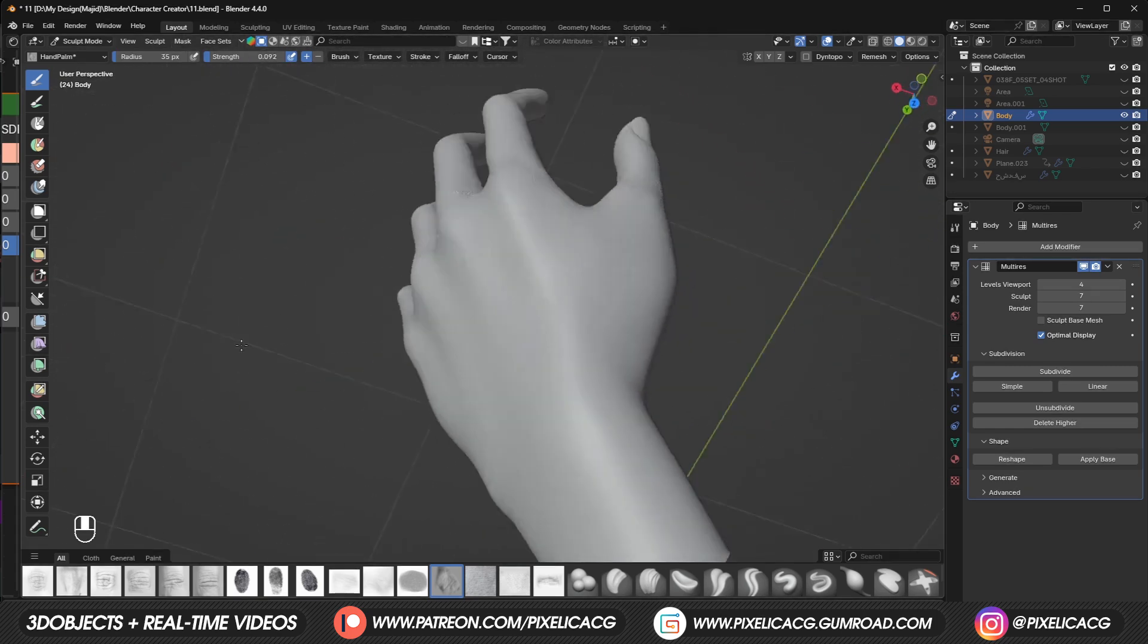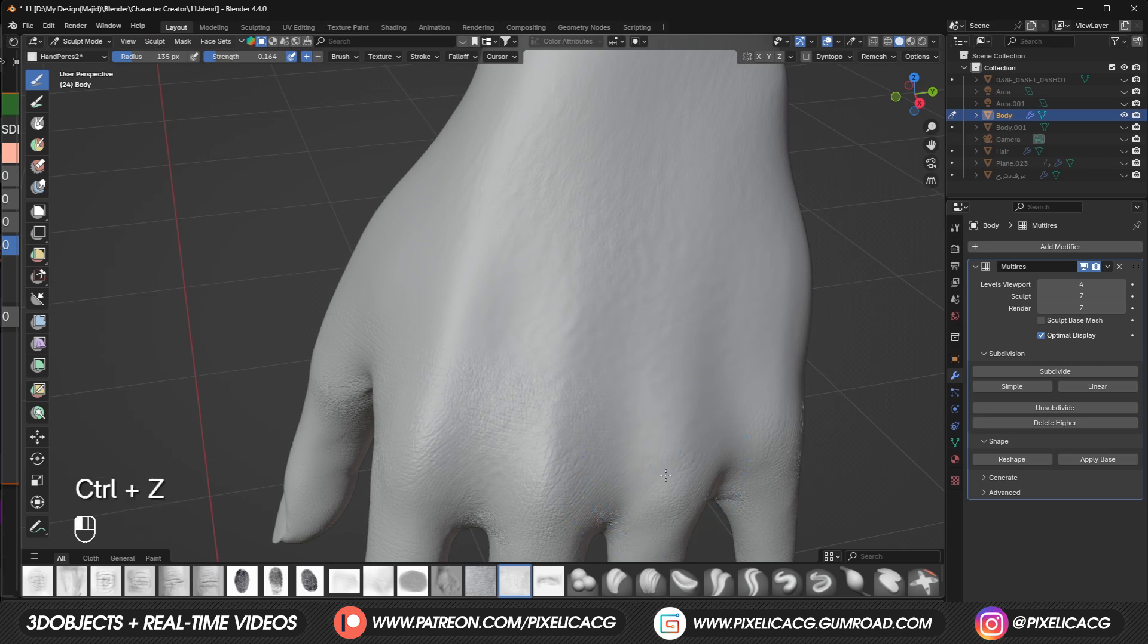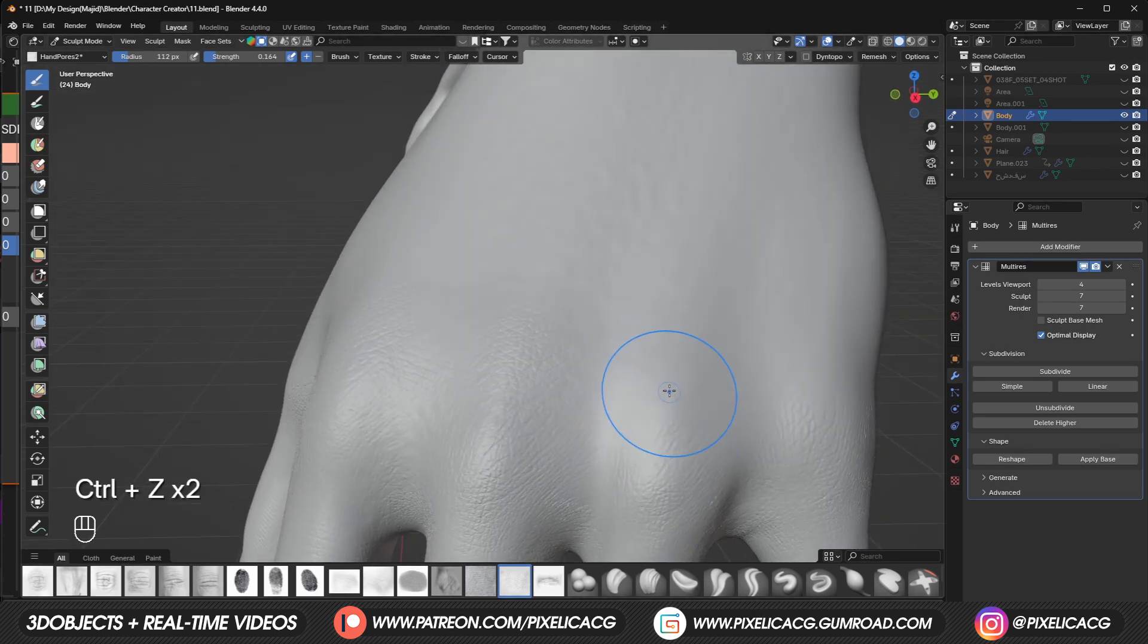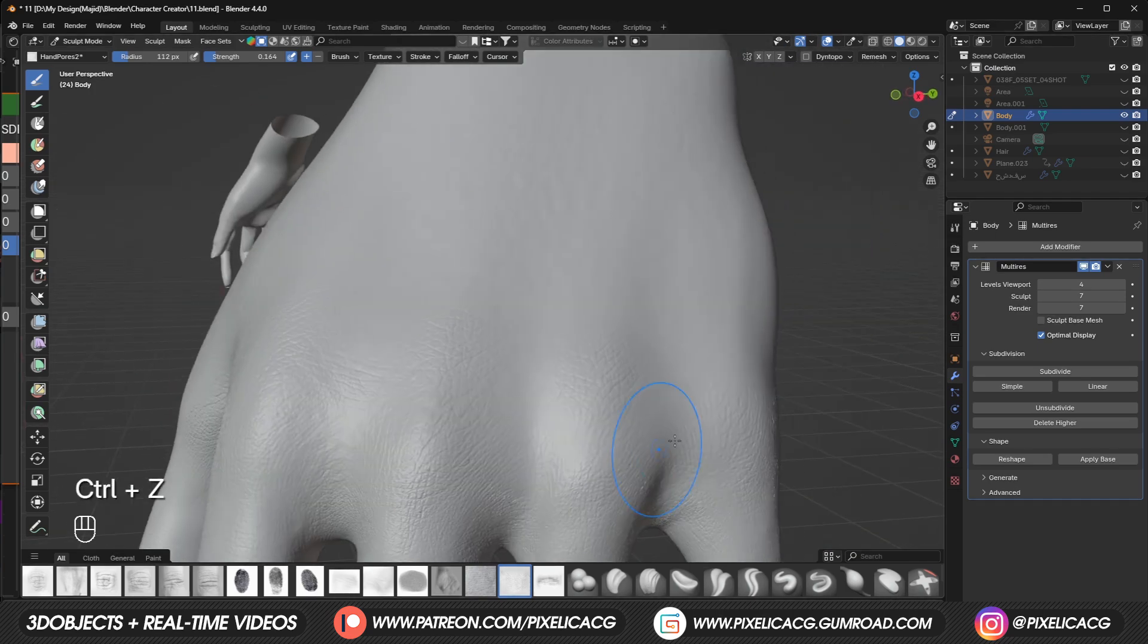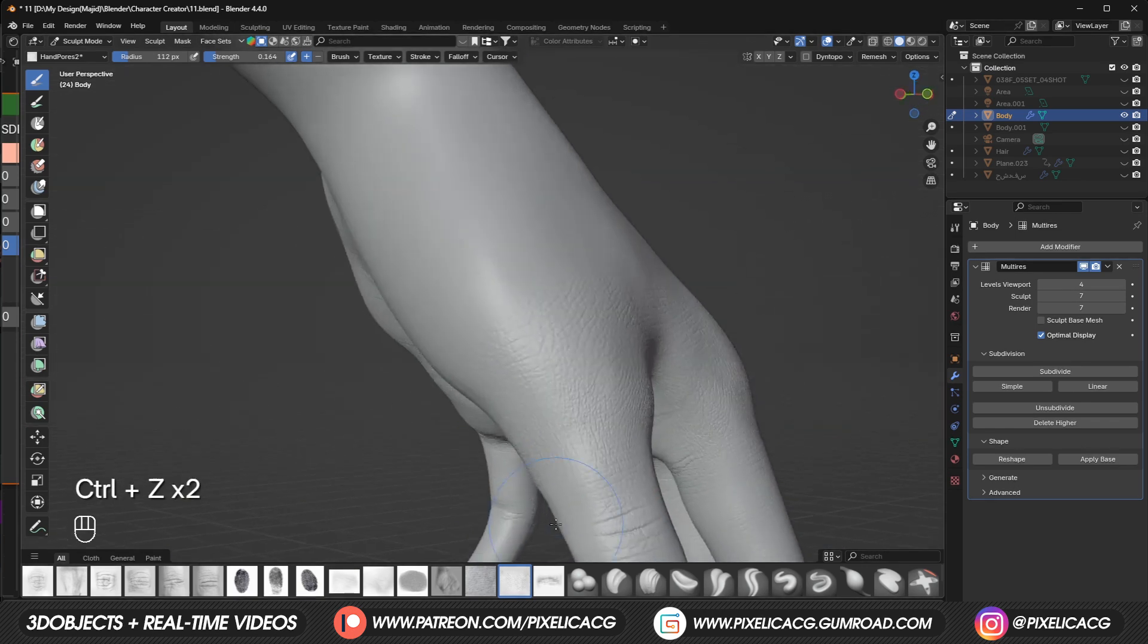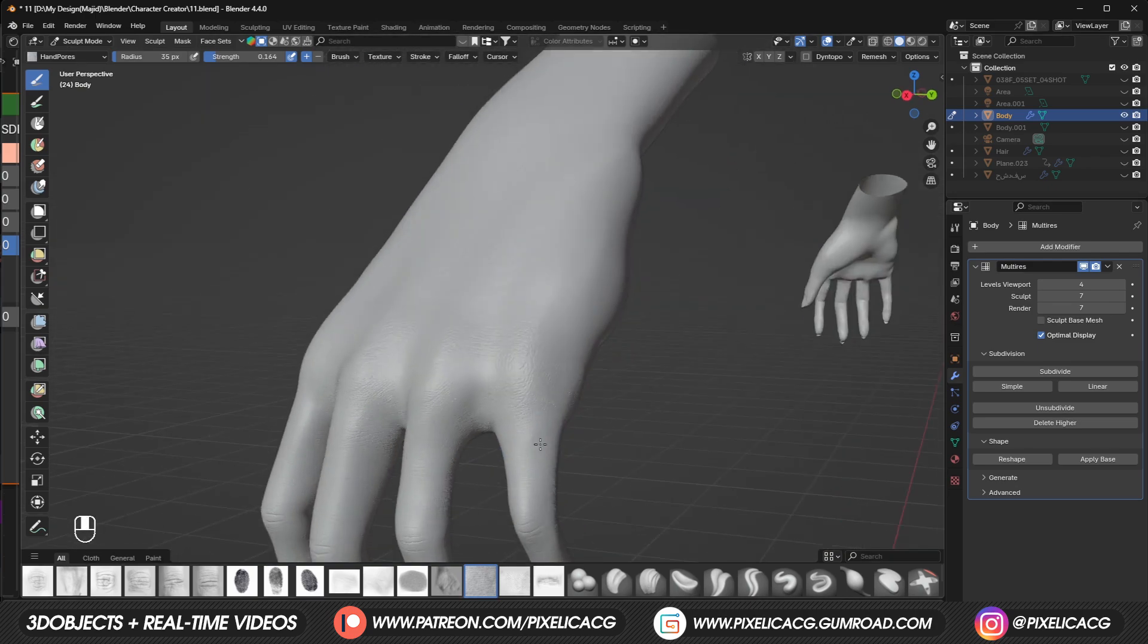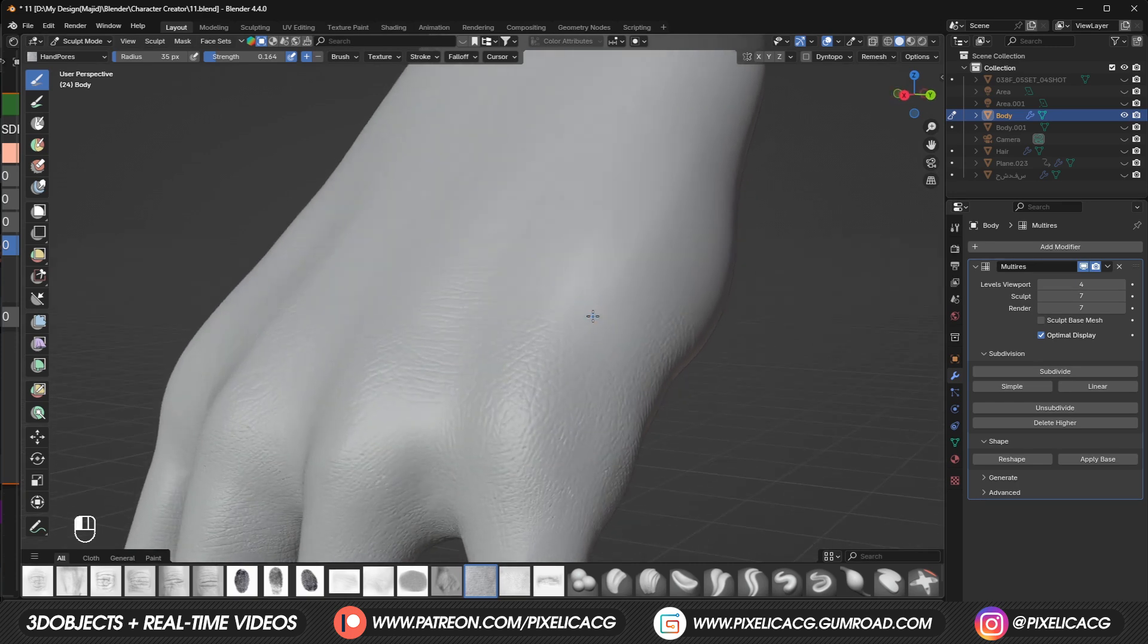For the back of the hand we got another brush which is called hand pores too. Pick that one up and start placing it over the knuckles. Shouldn't have put these here so I smoothed them out. Back to our stretched skin brush, place some between the knuckles. Then go straight up and around the hand using the same brush.